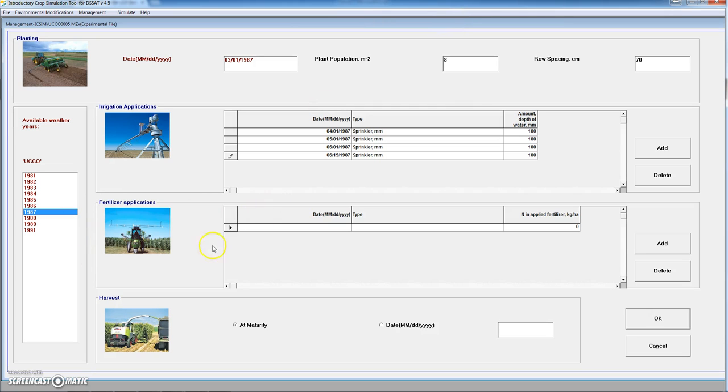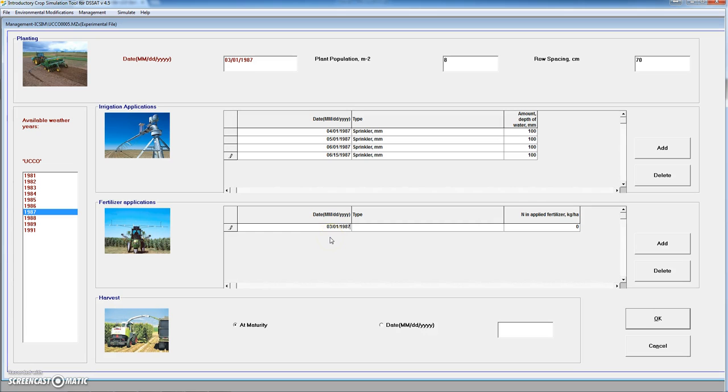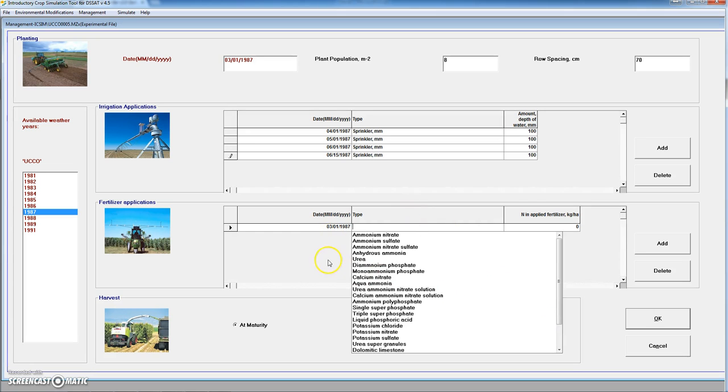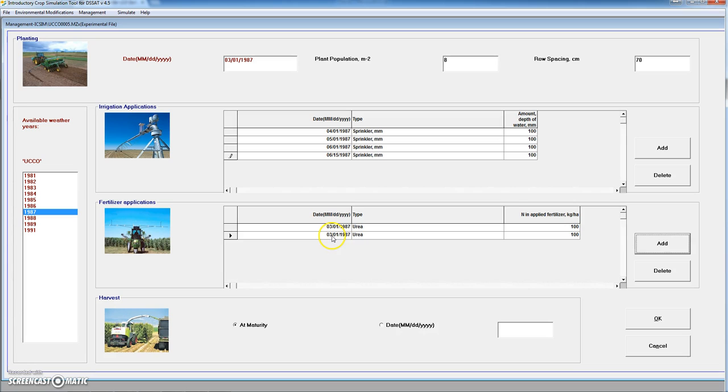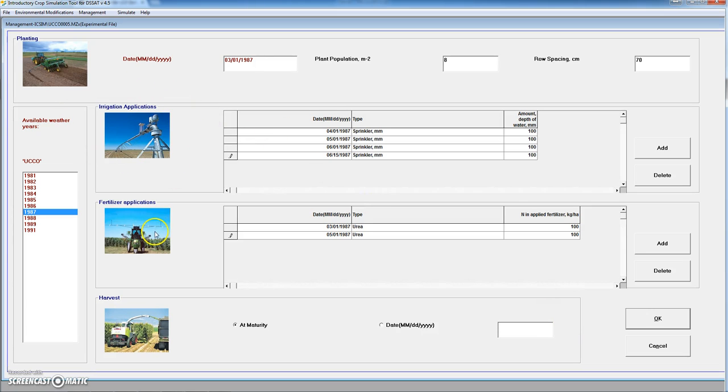We have defined the irrigation so now we can apply nitrogen. Let's consider that we are going to apply nitrogen at the start of the crop sowing. We click on the type, for instance we are going to apply urea. We can apply 100 kg of urea at planting. And let's consider that we are going to apply another 100 kg of nitrogen on May the 1st.